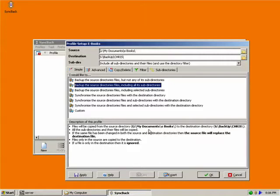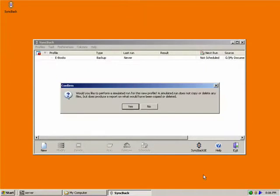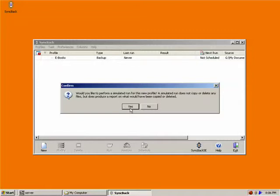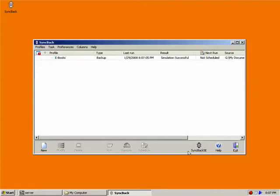Now, there's several different tabs, simple, advanced, copy, delete, filter, et cetera. Let's go with simple because it's simple. So we're going to backup the source directory files, including all its subdirectories. That's typically the option you want to go to. Like, for instance, if you said my documents, you'd want to click my documents, and you want all of the folders inside of it. And we'll click OK. And our profile is created. You can see it up here. Now, it's going to ask if you'd like to perform a simulated run for this new profile. So we'll say yes. And it's telling me all the different files that are in there that have been modified. And it will be all of them because I have never run this backup before. So I'll say continue simulation.